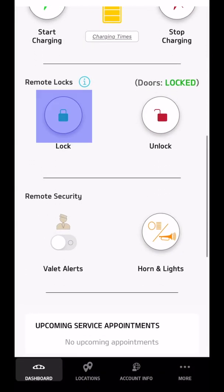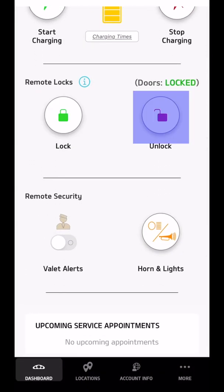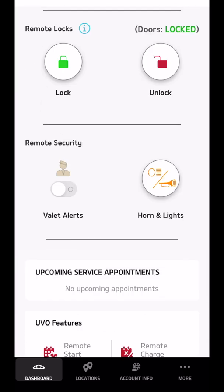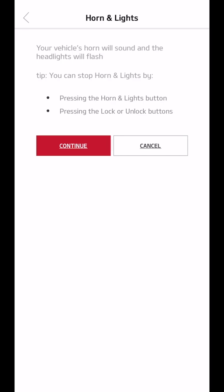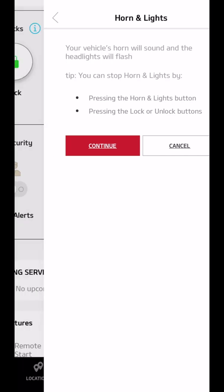I can remotely lock the car. I can remotely unlock the car. It currently tells me that the car is locked. I can turn on valet alerts. I can also honk the horn and flash the lights if I wanted to.